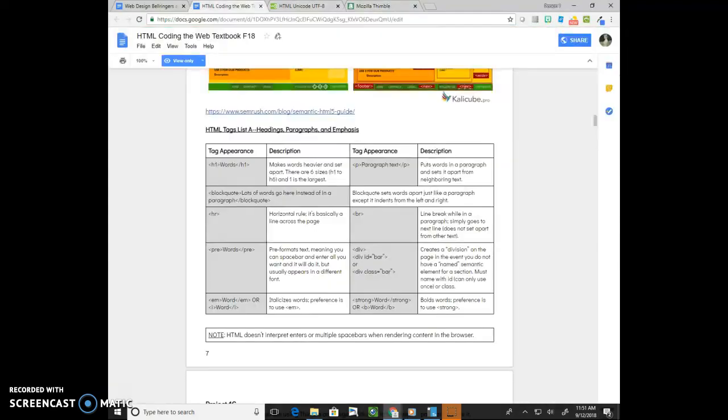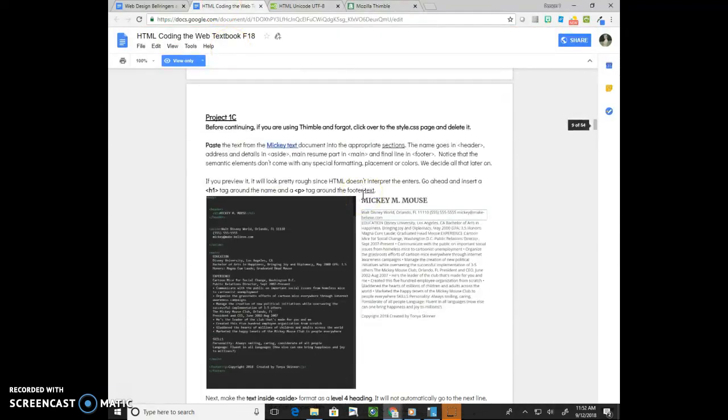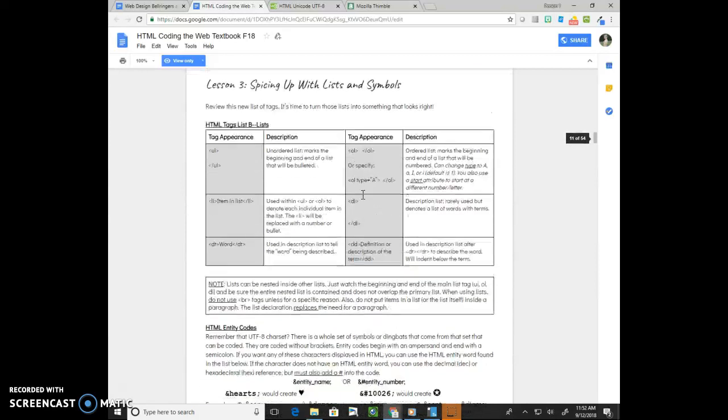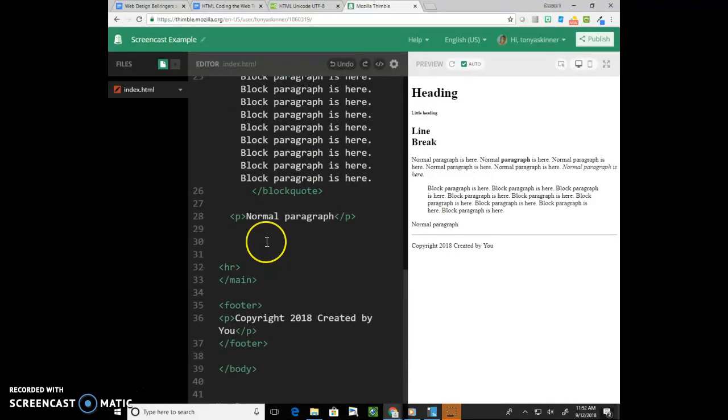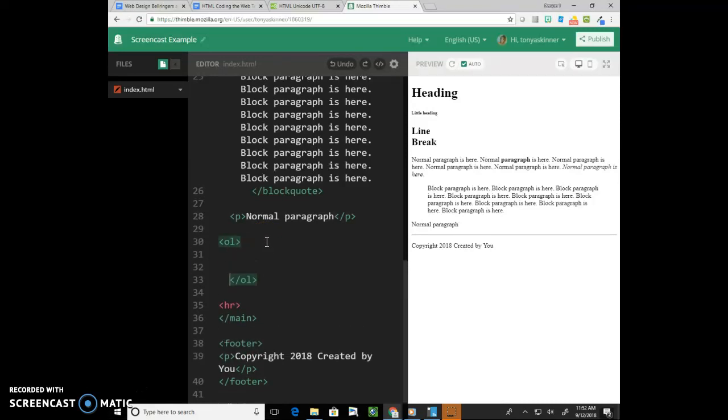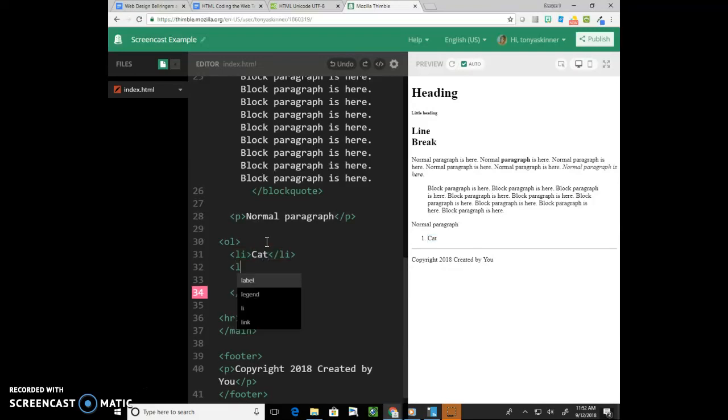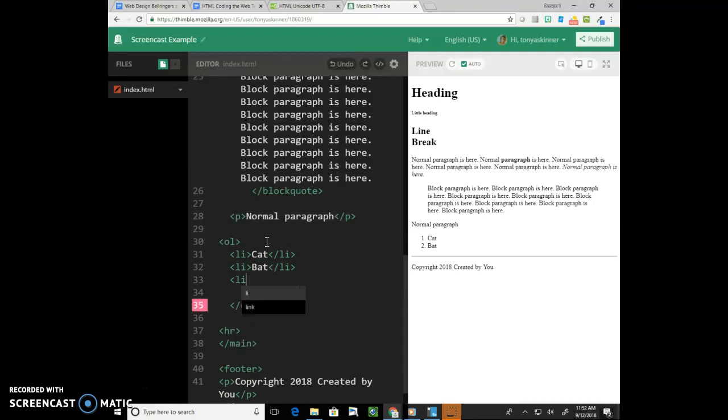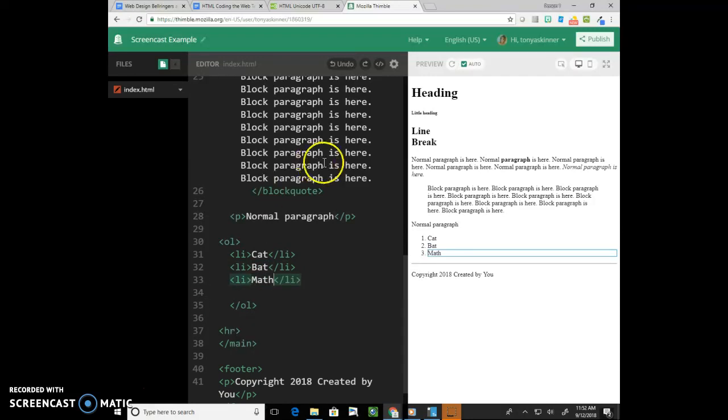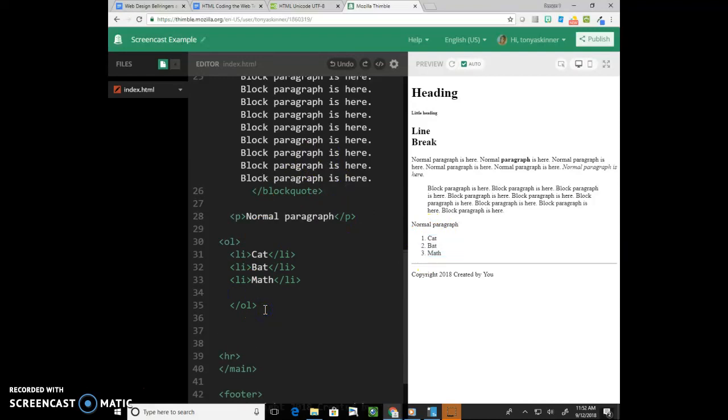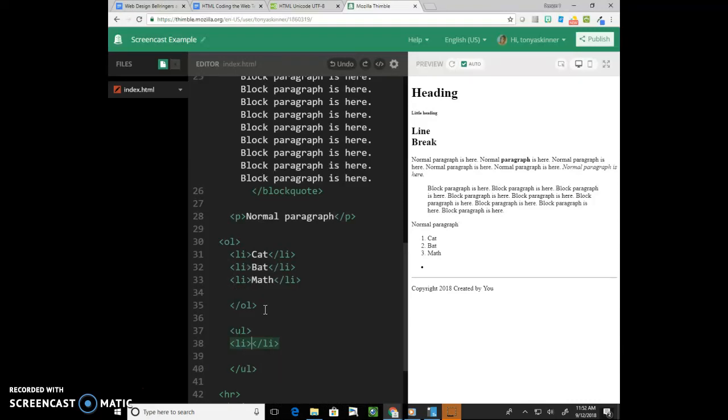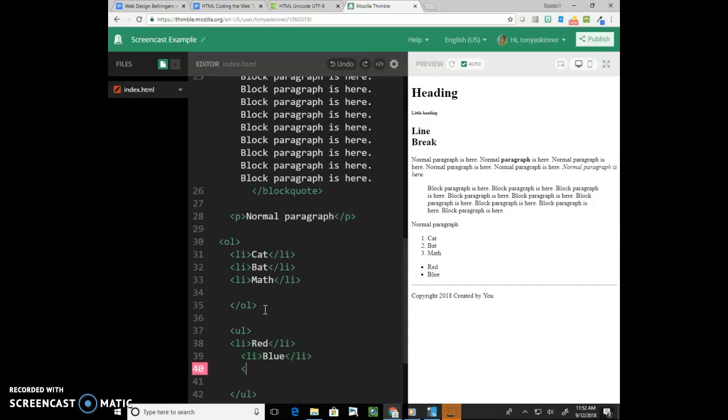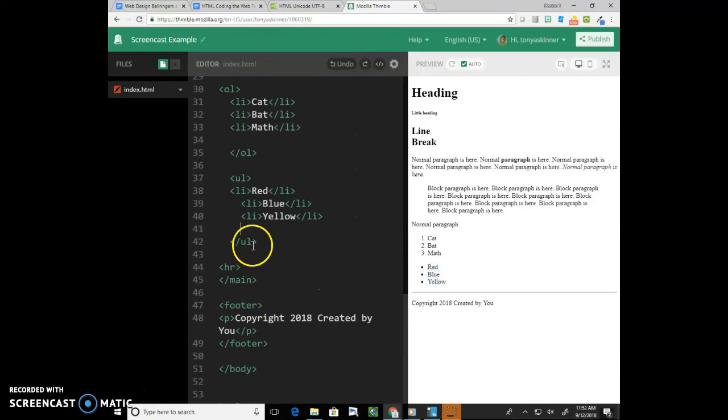That gets us into lesson three, our most recent lesson, which is on lists. We talked about three types of lists. We have ordered lists. Ordered lists are going to be in a specific order. Ordered lists start with an ol which stands for ordered list, and then each item in the list is going to have an li to represent it. So I'm going to put cat, bat, and mat. And there we go, I've got my ordered list. The exact same format is followed for an unordered list, a bulleted list would be an unordered list, they're in no particular order. So an unordered list, here I would, I'm going to put red, blue, yellow.